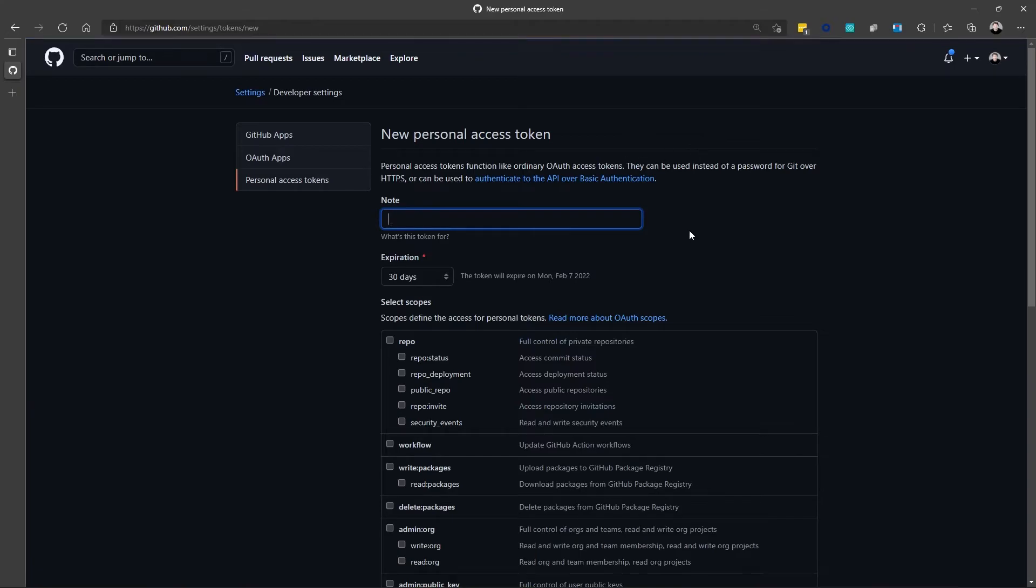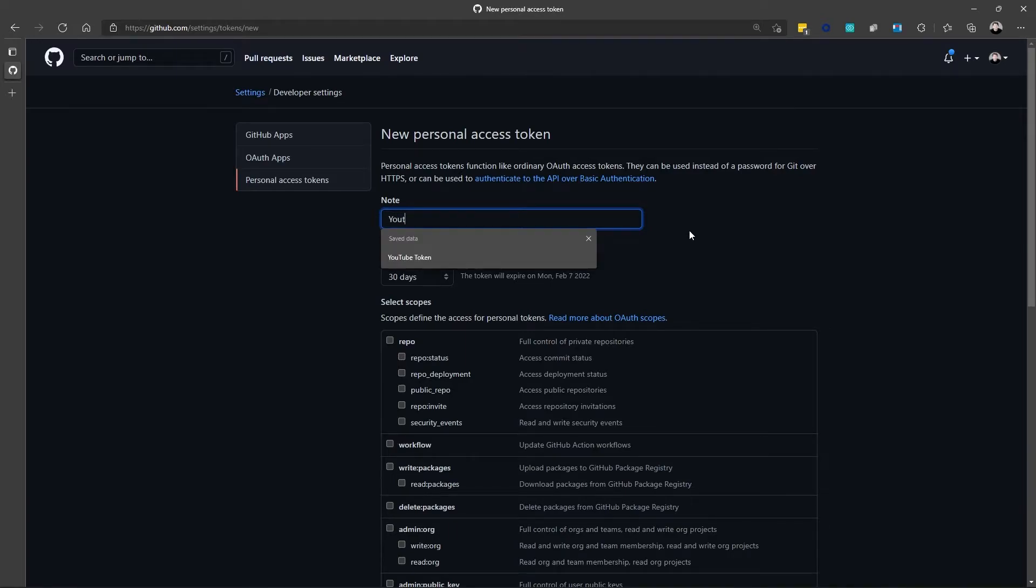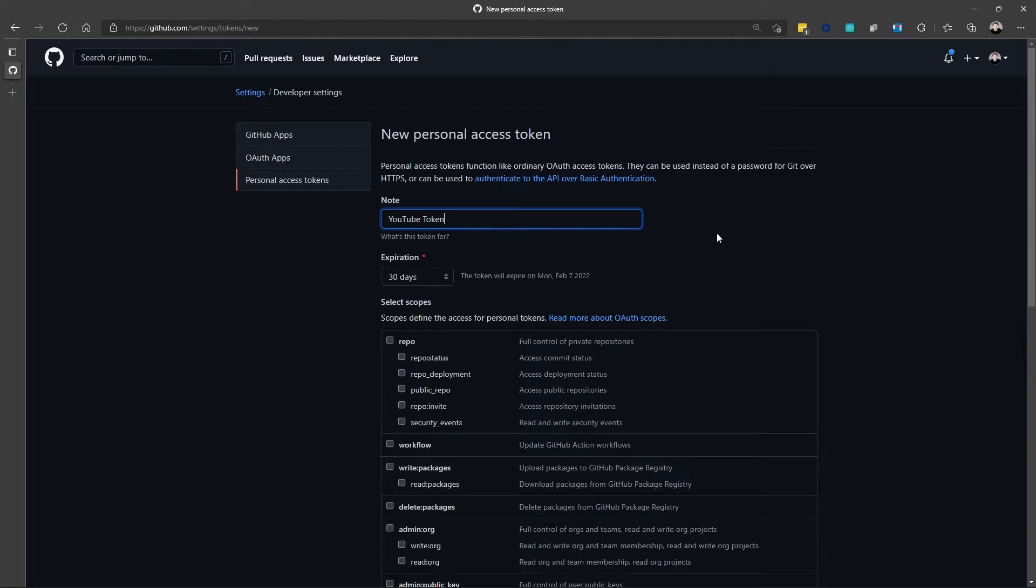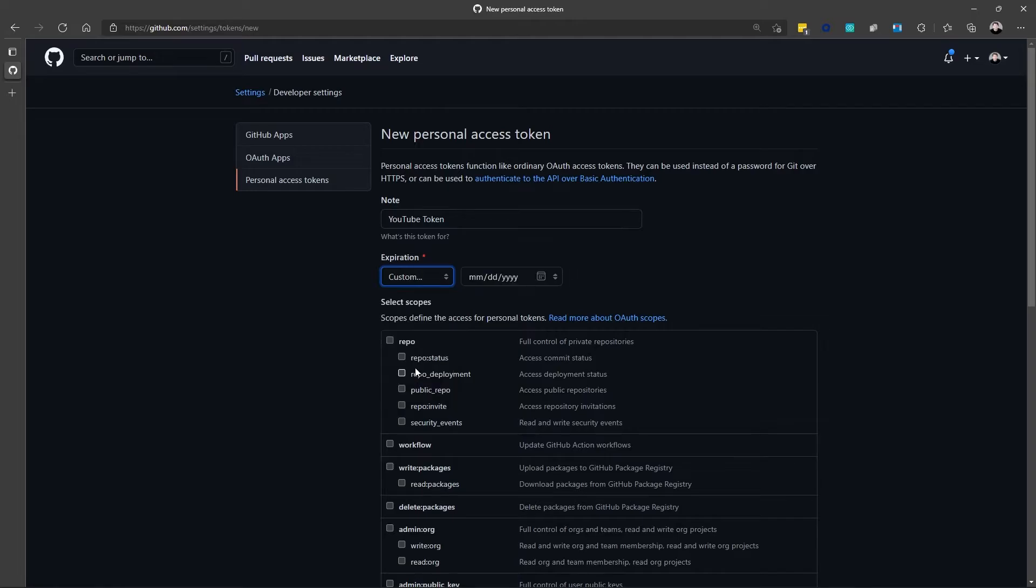This takes me to a screen where I can enter a name for the token. So, we'll call this YouTube Token. I can enter an expiration date for the token. And it gives me some options like 7 days, 30 days, 60 days, 90 days. I can enter a custom date if I want to.